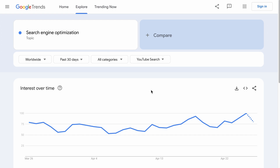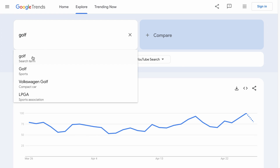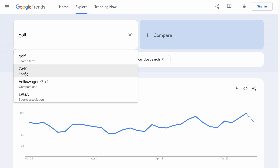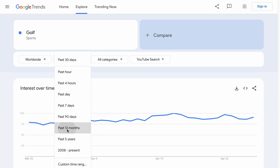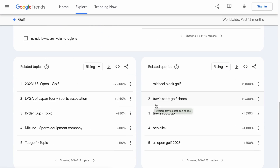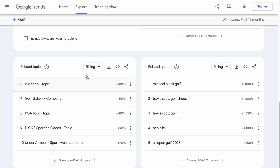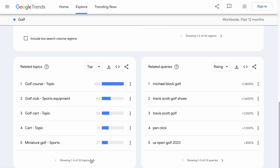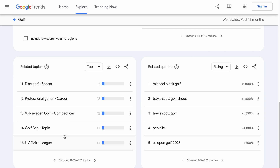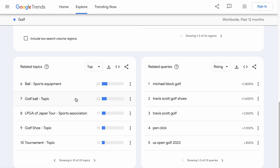For example, if we want to know what topics or keywords are trending in the golf niche — as we type golf, if we select the search term, the data will include the Volkswagen Golf Compact Car, which is not what we want, so we will select the sport. Then we want worldwide data within the past 12 months and the data from web search. As we scroll to the bottom, we will see the related topics. If any of the topics make sense to you, you can use it to create a piece of content around it. These are the rising topics, meaning topics that are rising in popularity. But Google Trends is not perfect — it can help you find semantic relevance to the topic you are searching for, but from a bird's eye view.